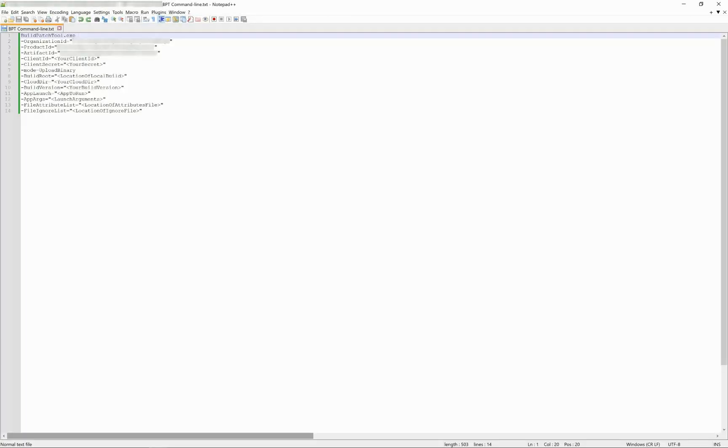You should get a command line that looks like this. The pre-filled information will be your organization ID, the project ID, and the artifact ID.